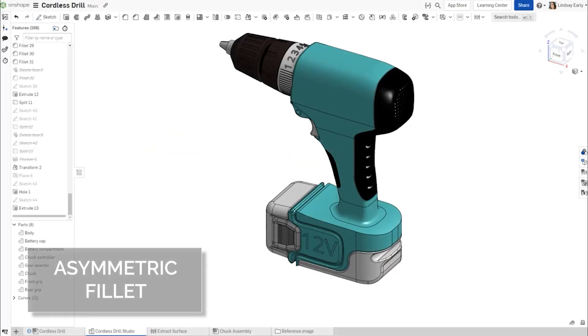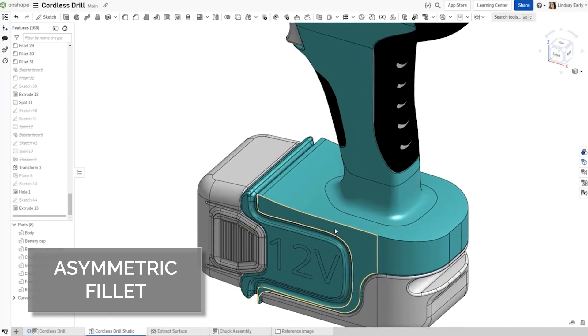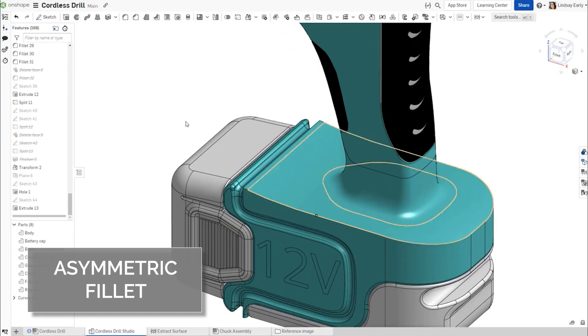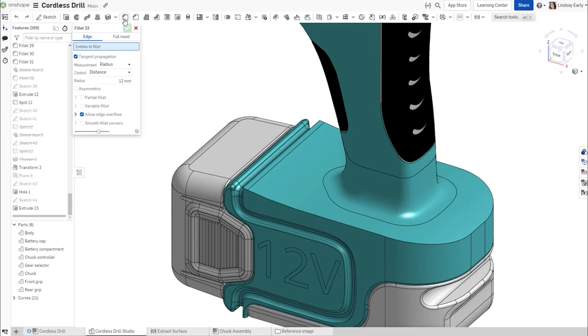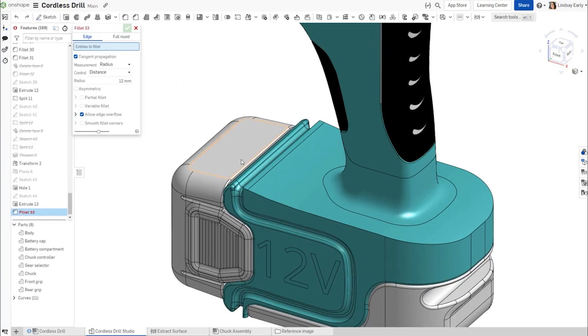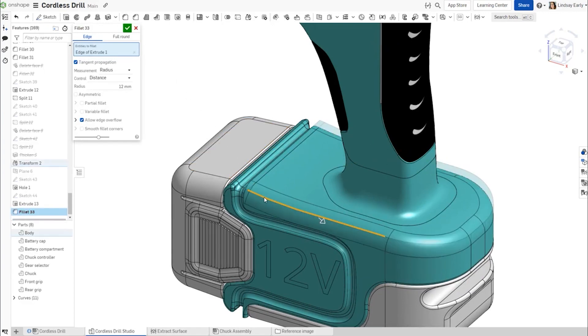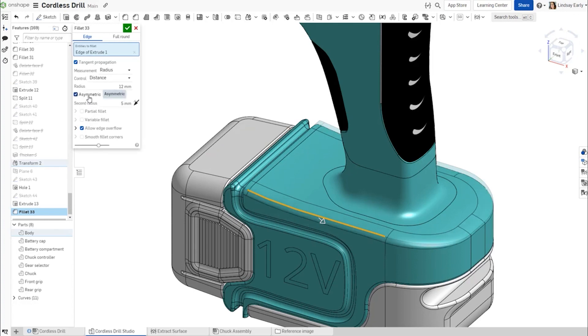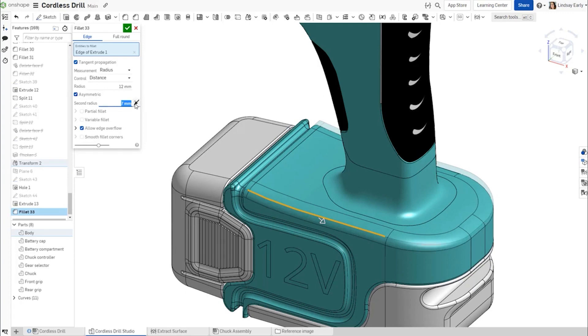The Fillet tool now provides options to apply asymmetric radius values to fillets. Check the Asymmetric option to add a second radius value to a radius fillet. Use the toggle to flip which side each radius is on.